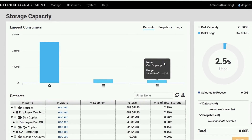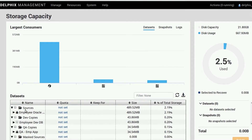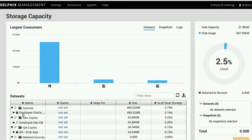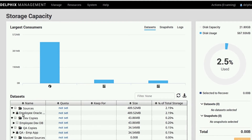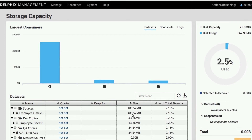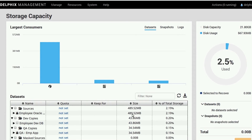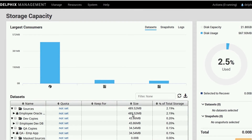Here, in the sources folder, we have our production database. In this example, it's the employee Oracle database. It's almost 500 megabytes in size, which is big enough for our demo environment.